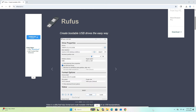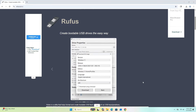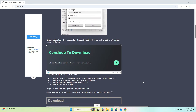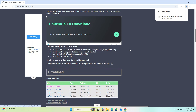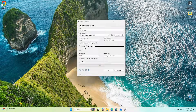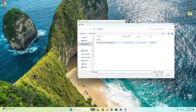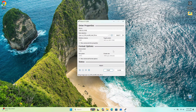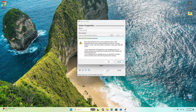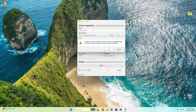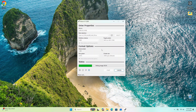Visit the official Rufus website at rufus.ie, scroll down to the download section, and select the latest release. To create your installer USB, open Rufus or your desired flashing tool. Select the Pop!_OS ISO file we downloaded, and then click start. Rufus may take a few minutes to build the installer — this is normal.